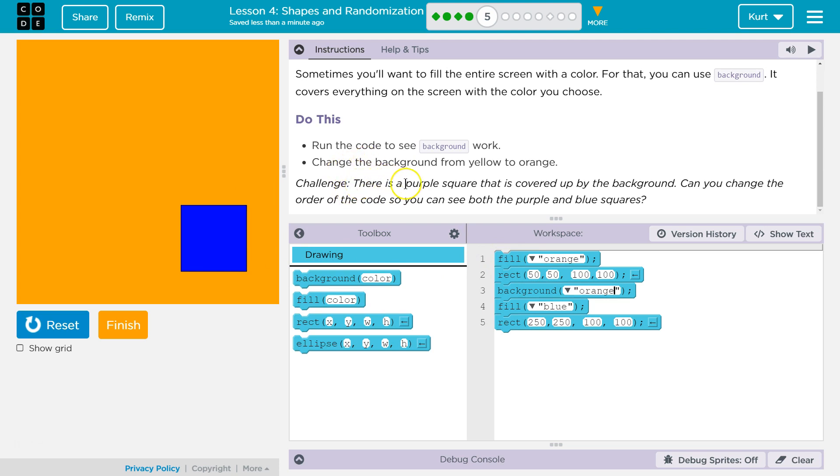There is a purple square that is covered up by the background. Whoops. I made it orange now. It used to be purple. Can you change the order of the code so you can see both the purple and blue squares?